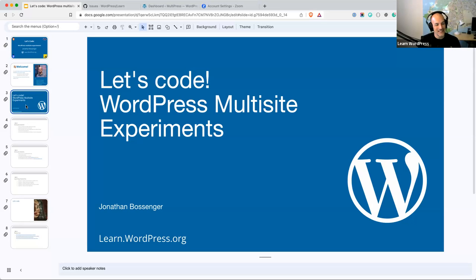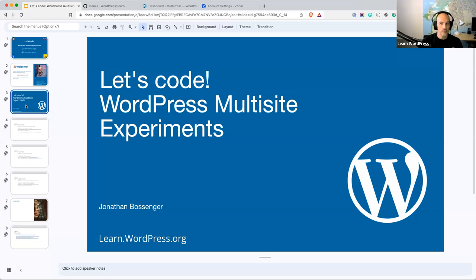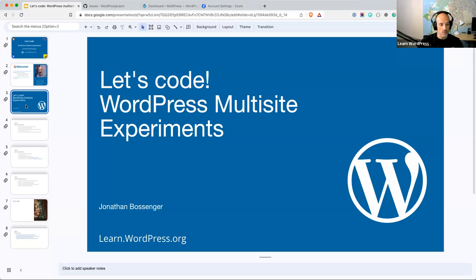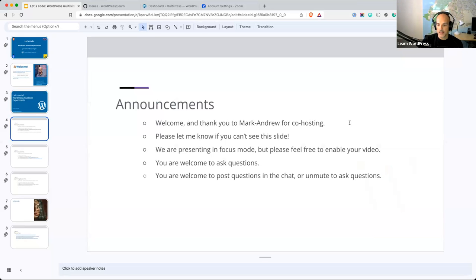Today we're going to be doing some experiments with multisite. This is an extension of last week's session on setting up a multisite WordPress site. If you've never set up a multisite before, today might be a little confusing — I recommend going through last week's workshop first. I'm starting with a clean multisite install that's already set up, and we're going to be doing some experiments with it.